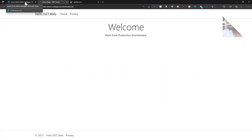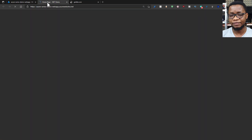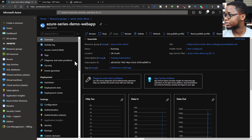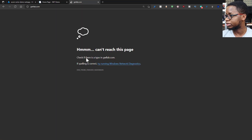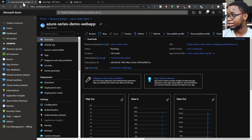On my screen here, I have my web application. As you can see, I have the .azurewebsite.net suffix attached to it. I can go into Azure to actually see what it shows in there. And I've actually purchased my domain name previously, which is gwlab.com.